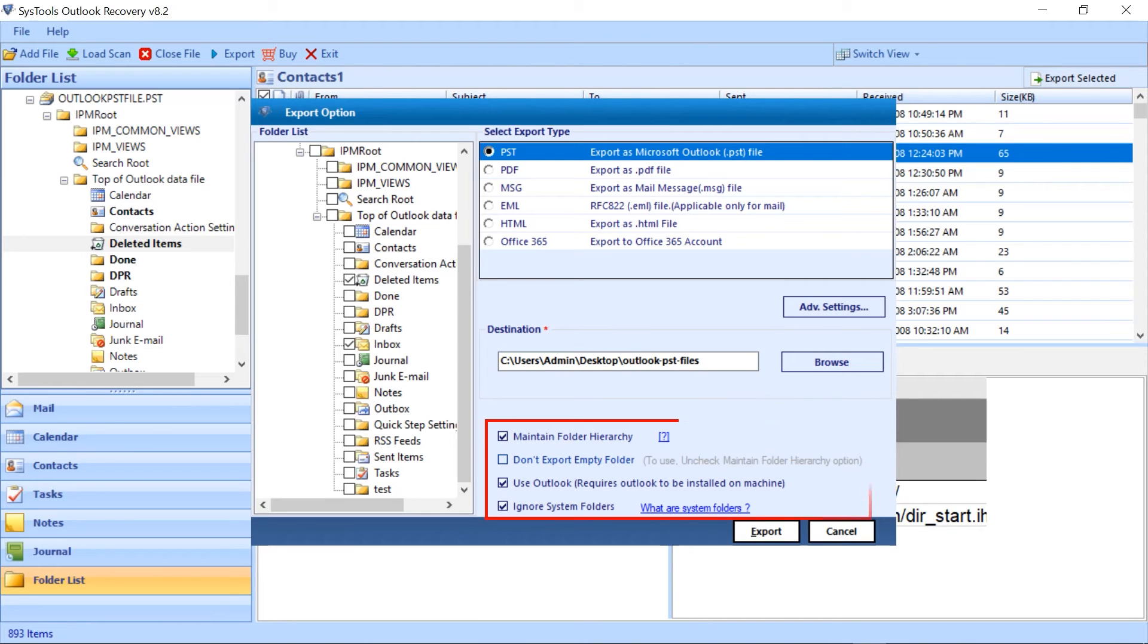Select this option as per the need. Then select the export button to proceed.